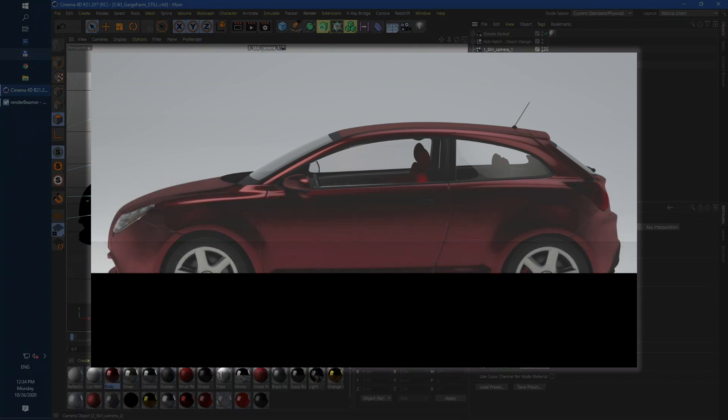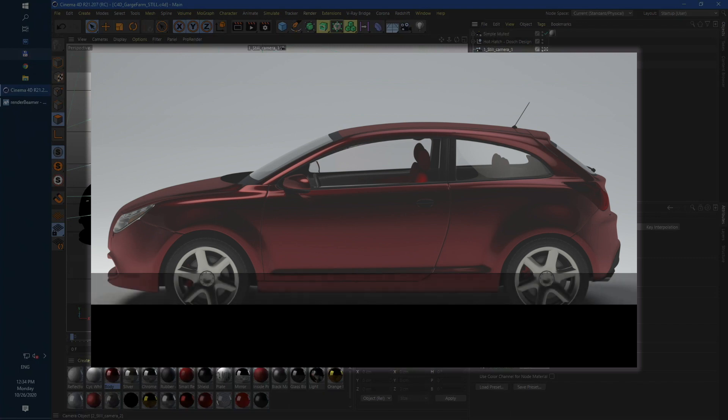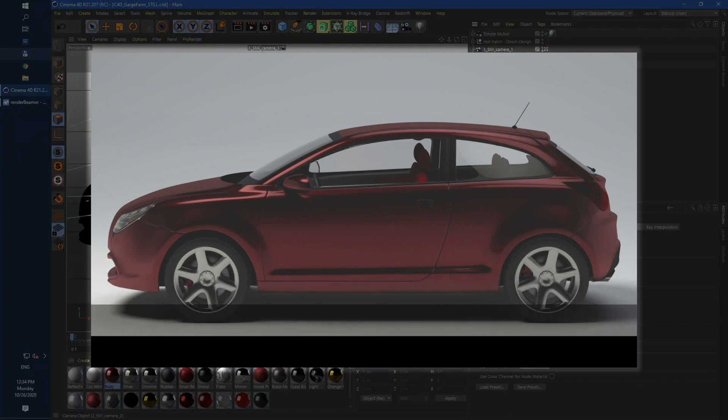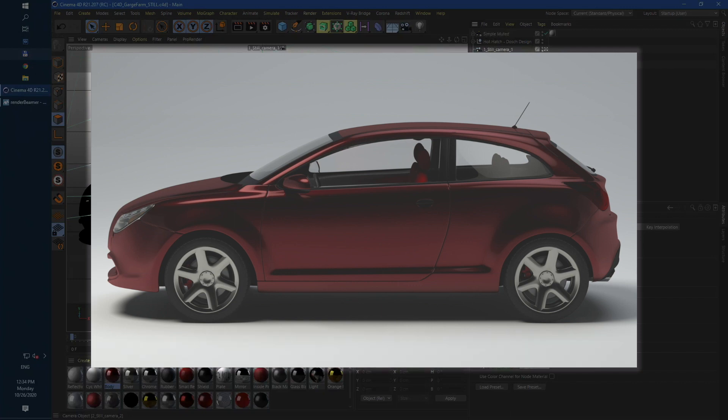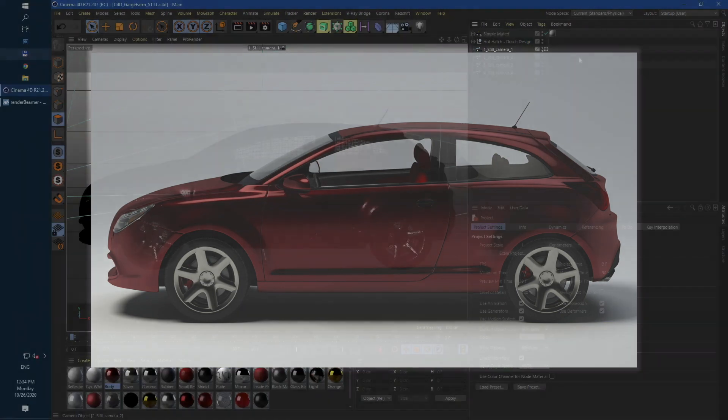Strips render splits your high-resolution frame with horizontal or vertical render regions. Each render node gets one render region to calculate. At the end of farm rendering the file frame is merged into one file.